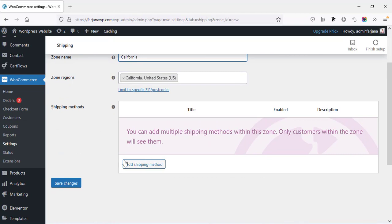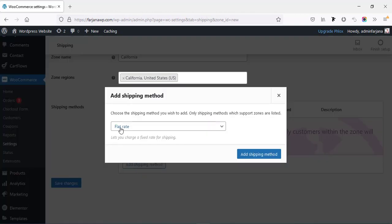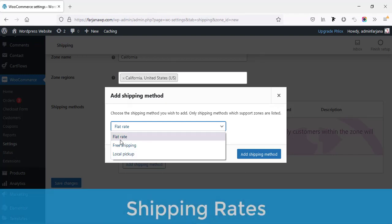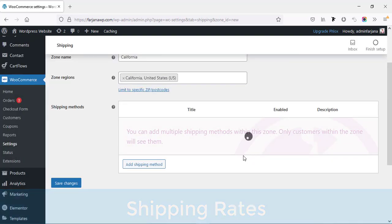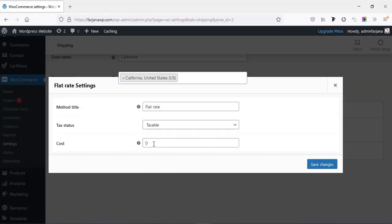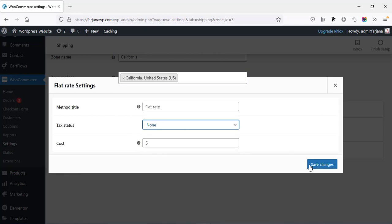From the bottom area, shipping methods — we have to create some shipping methods. There are several options: flat rate, free shipping, and local pickup. Local pickup works only when the customer receives products from your shop. Otherwise we use flat rate or free shipping. I'm selecting flat rate and clicking add shipping method. Then going into the flat rate settings — by default the cost is zero, so I'm setting a specific price like $5. For tax status, I'm making it disabled and saving changes.